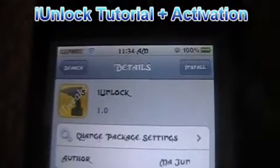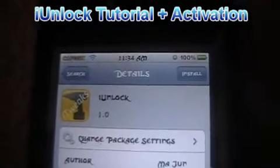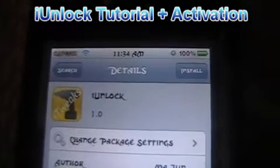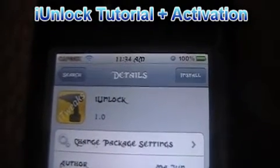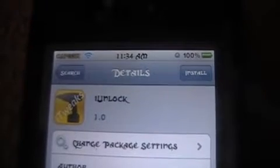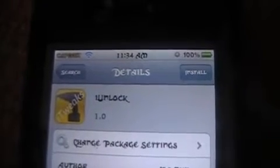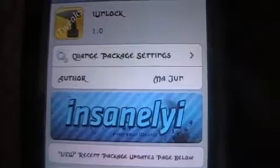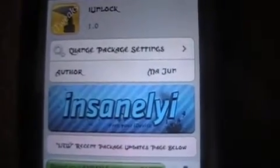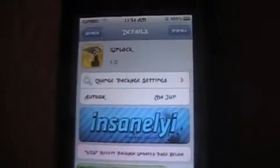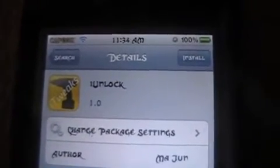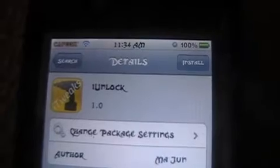Alright, you're back with ModMasterJane. In this video we're going to go over iUnlock. It kind of replaces UnlockFX. So if you have UnlockFX installed, uninstall it or remove it, and then go to iUnlock and get this from the Insanelyi repo. The source will be provided in the description below. I'm going to show you how to get this tweak right now.